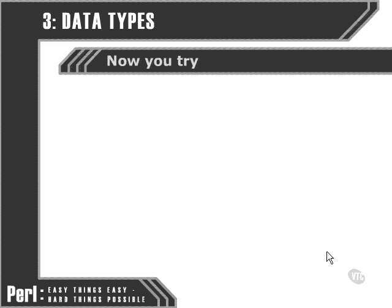Now that we've taken a look at some of the syntax for handling hashes and arrays, I'd like to set you a couple of exercises that you can try out for yourself at the end of this chapter.